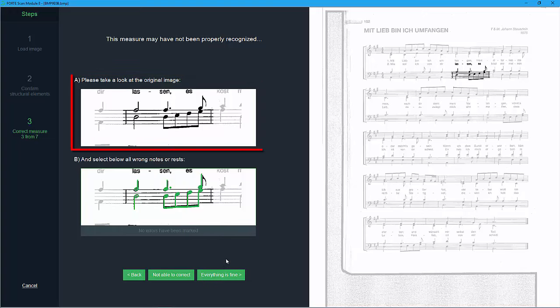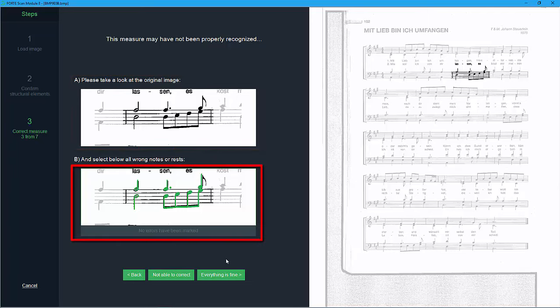Compare the original in the upper picture with the recognized elements below, now displayed as green.